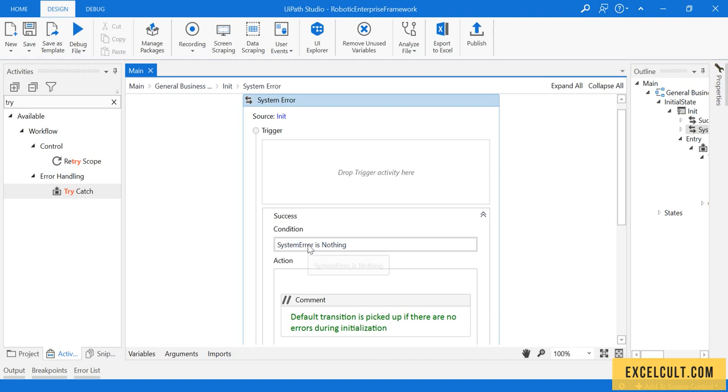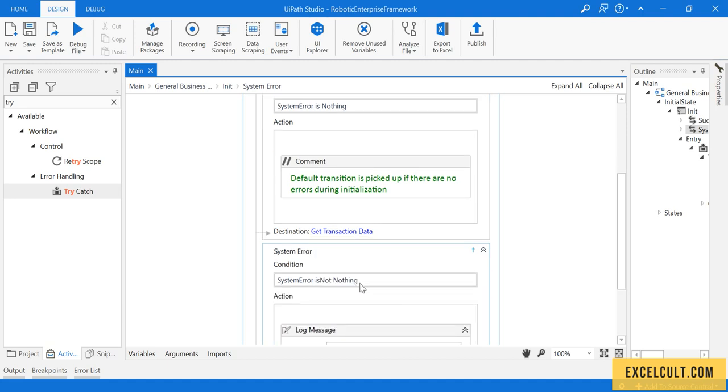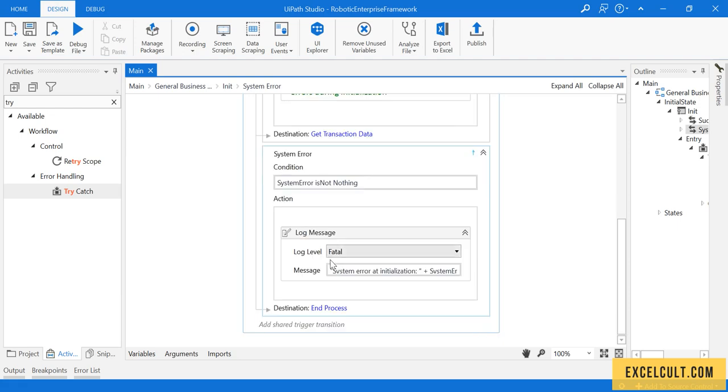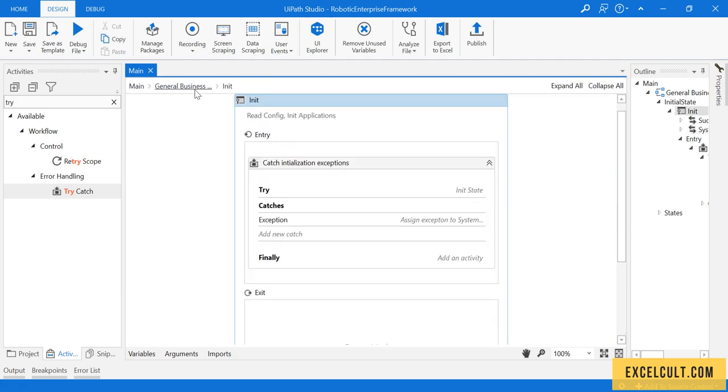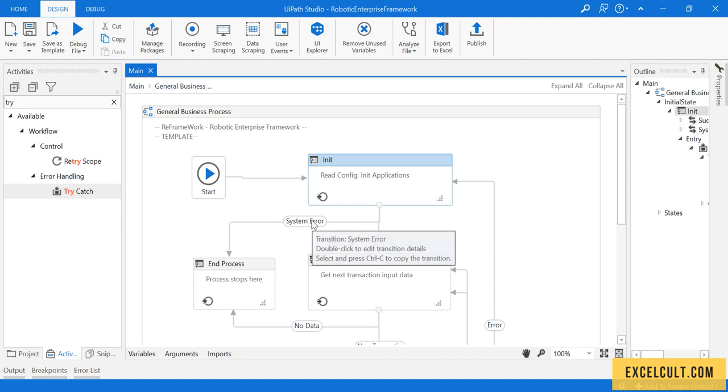If there is no exception that has occurred, it will be directed towards get transaction data which is a success. If there is any exception that has occurred, then the system exception is not nothing, so we will take it to end process. See, system error this is success.